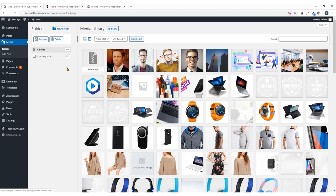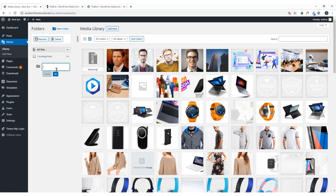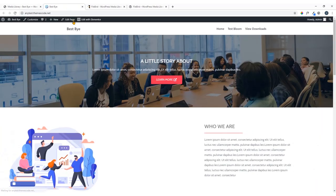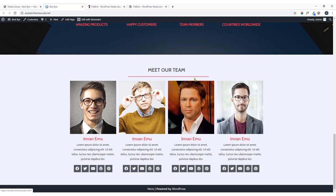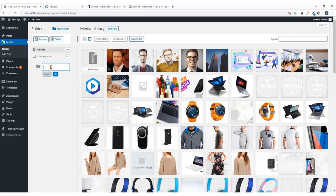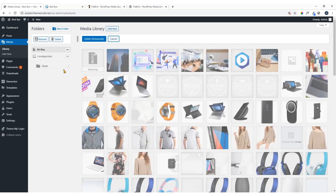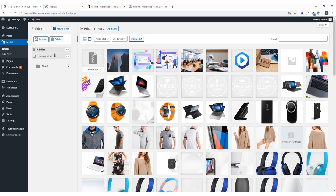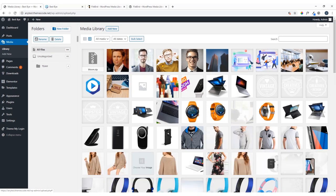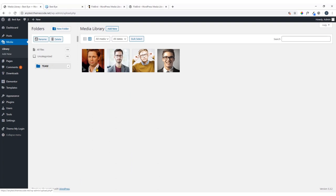I'm going to show you how to create a folder. Click on New Folder and it will provide you with the option to name it. Here you can see my team images on the website — the team members section — so I'm going to name the folder 'Team' and click OK. Then I'll click Bulk Select, select the relevant images, and drag and drop them into that folder. If you click All Files you'll still see all files there, but if you click the Team category, you'll see four images under that folder.